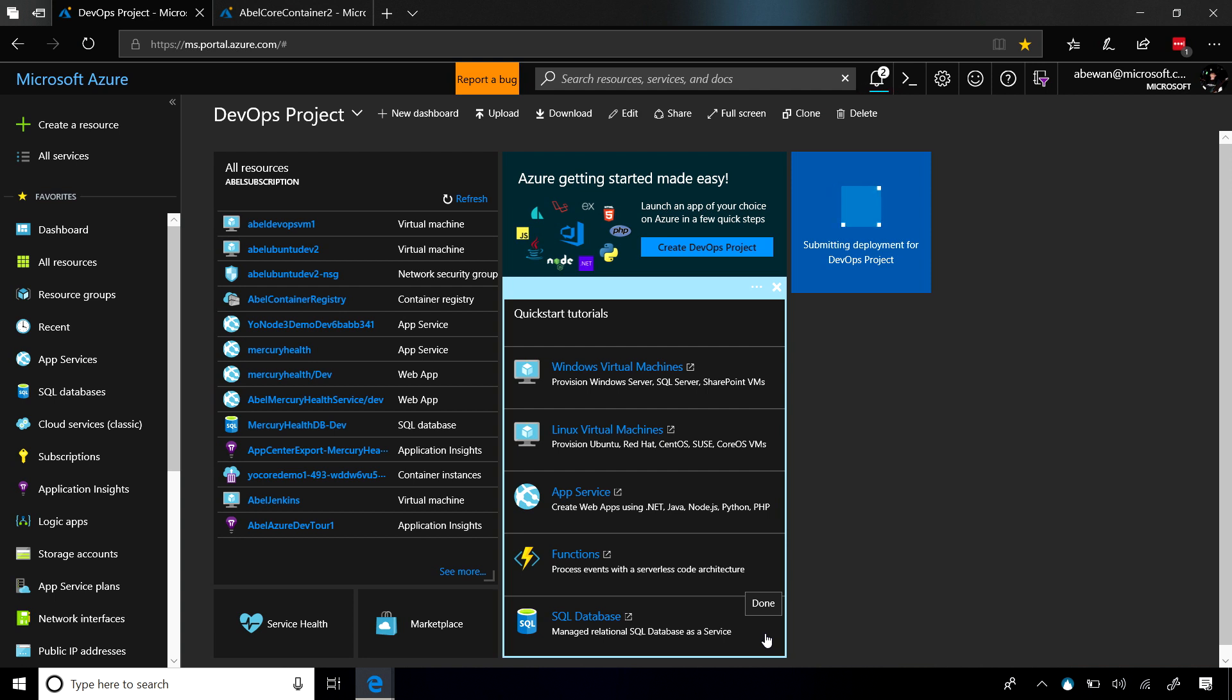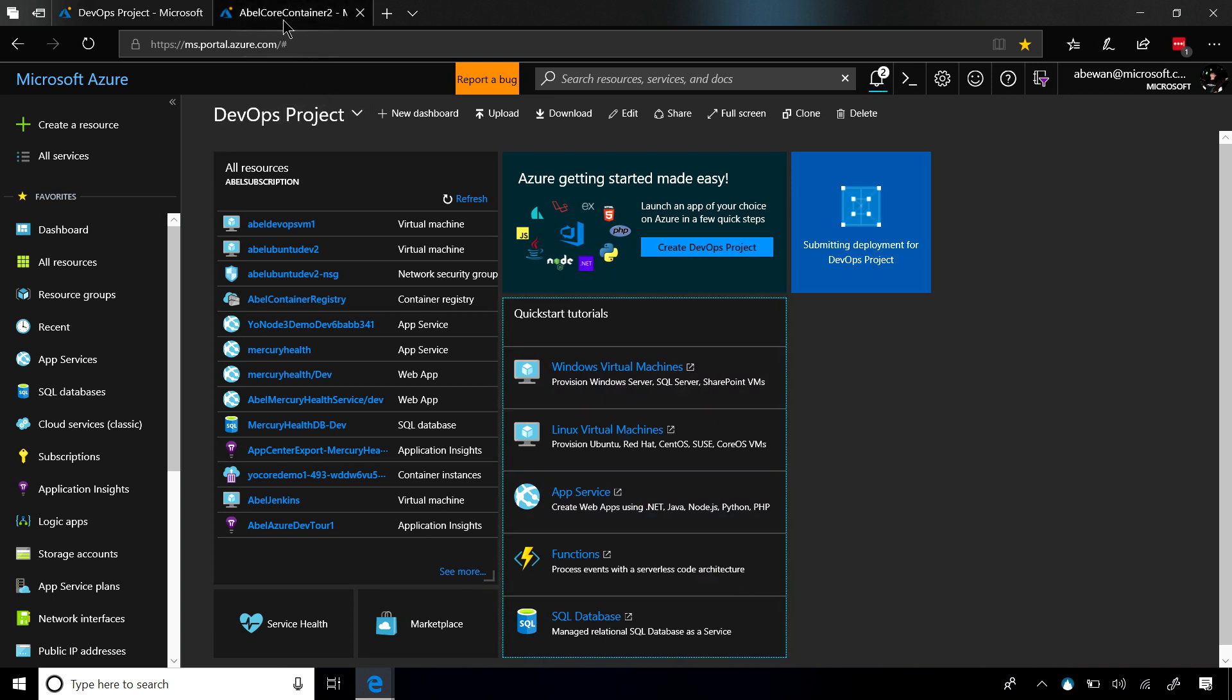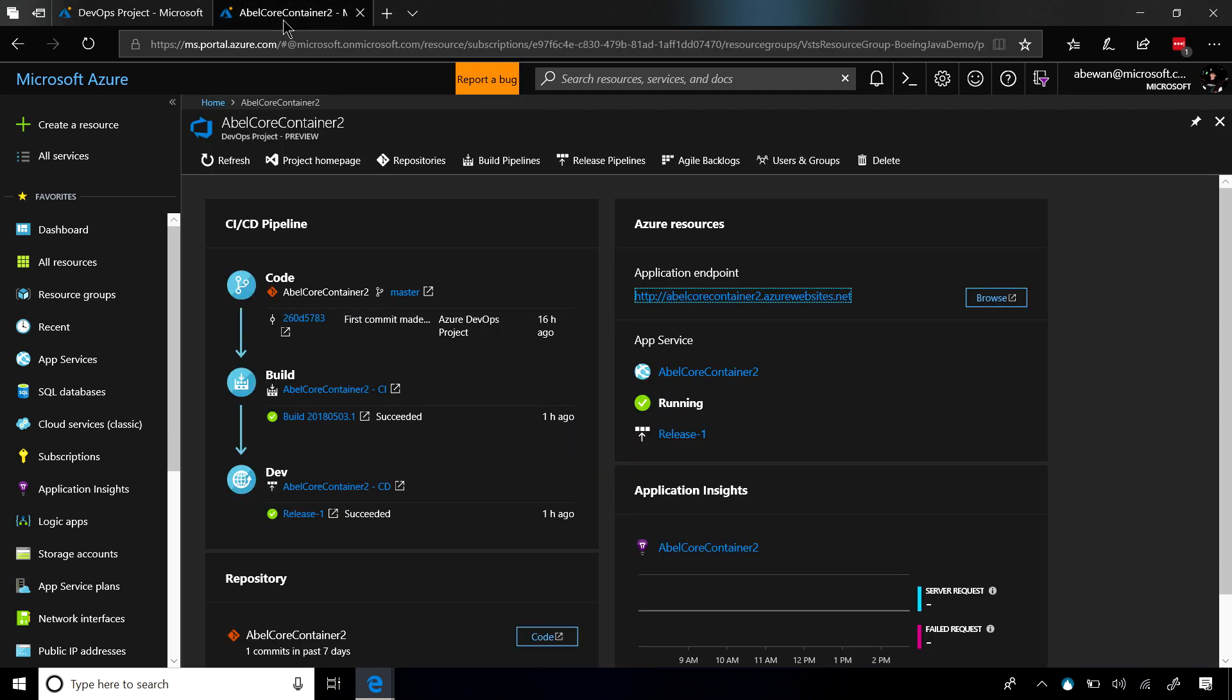Turn it into a container and then deploy that container all the way out into Azure. When it's all done doing that, you end up with your portal looking something like this.